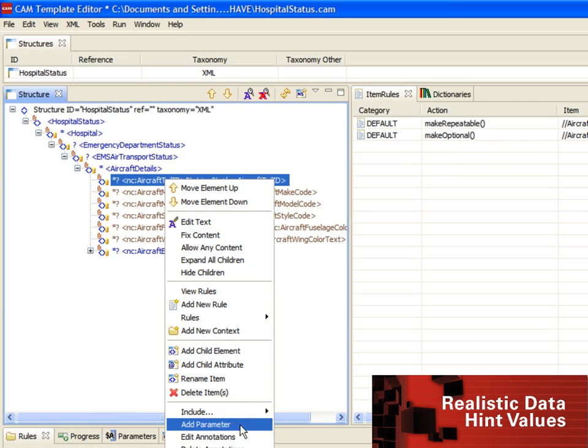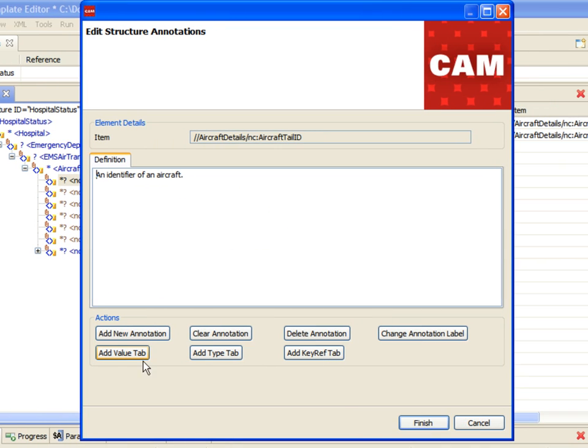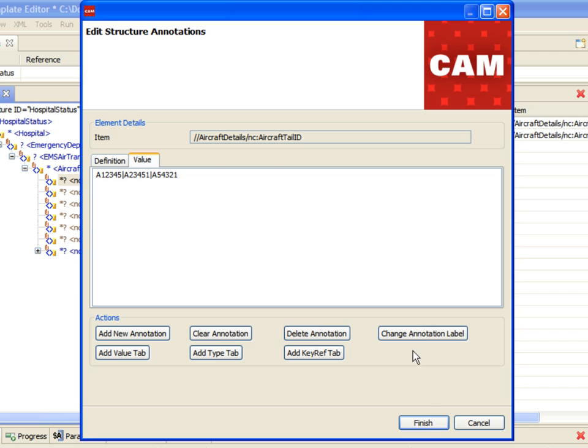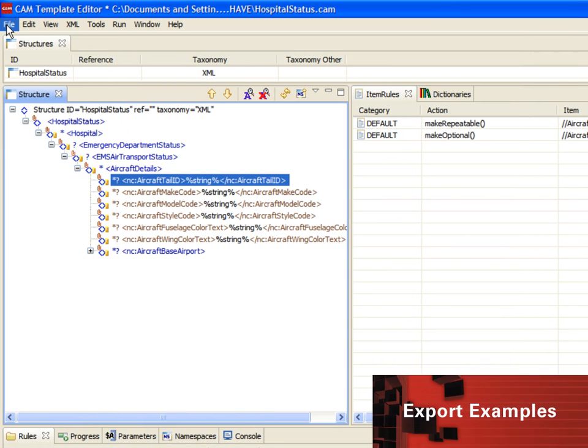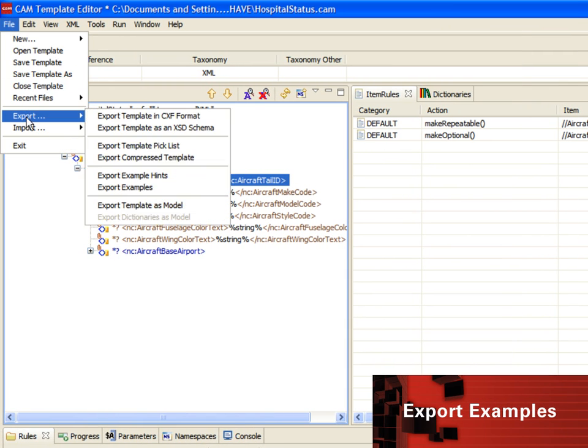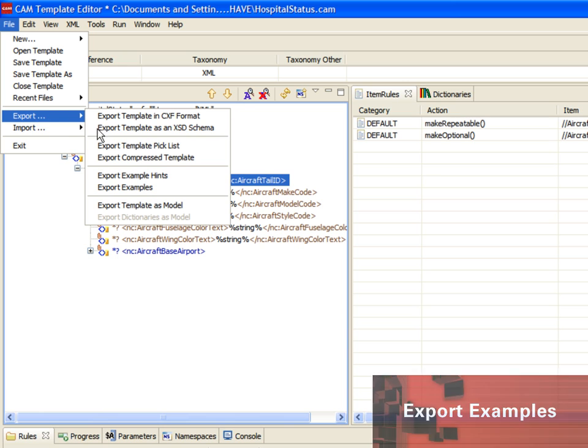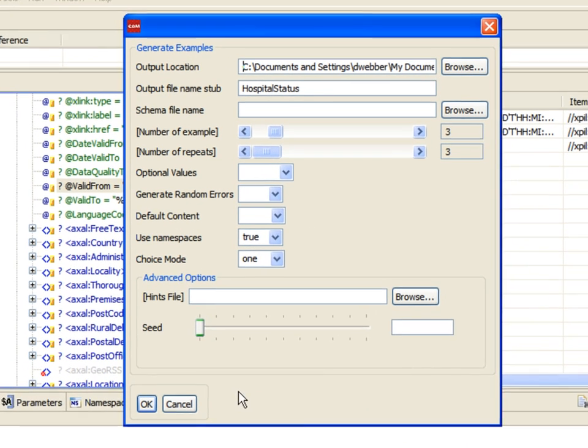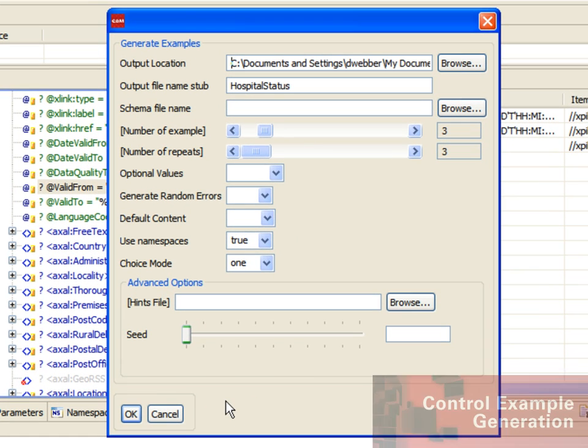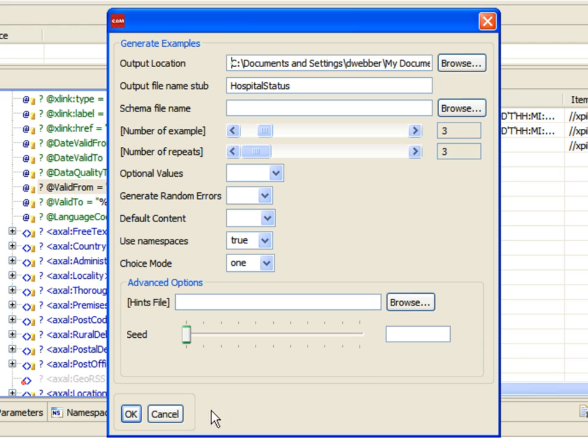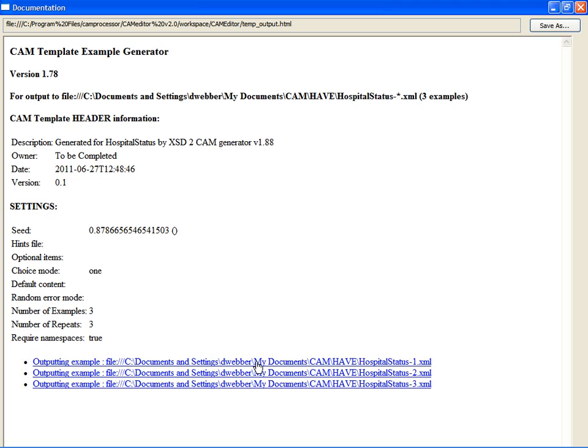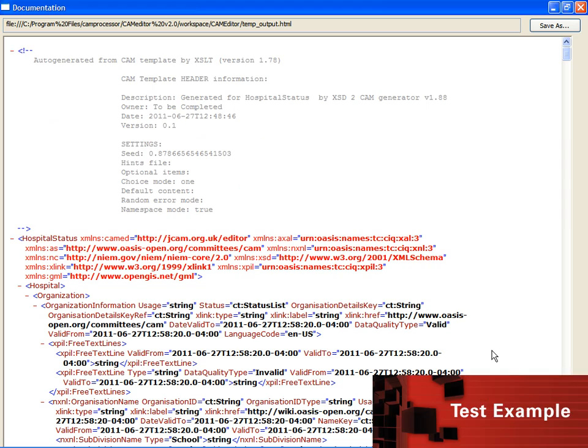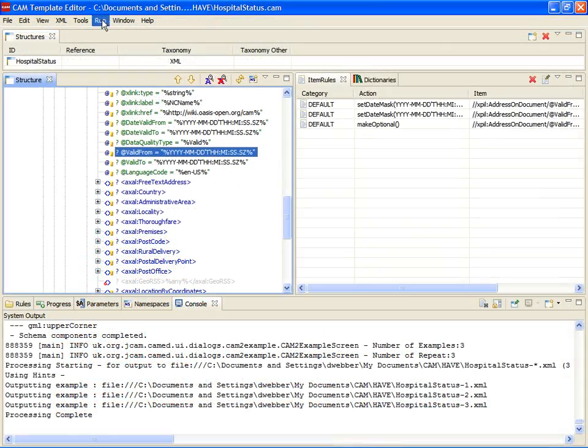After we exclude all the required elements, we'll begin adding realistic data hint values. By clicking the Add Value tab, we can specify the data hints for the Aircraft Tail ID element. When our hints are added, we can export the XML as a series of test cases. The Export Wizard provides control of a variety of XML generation options. We will take the defaults and generate three XML files populated with random values, then drill into the first example.